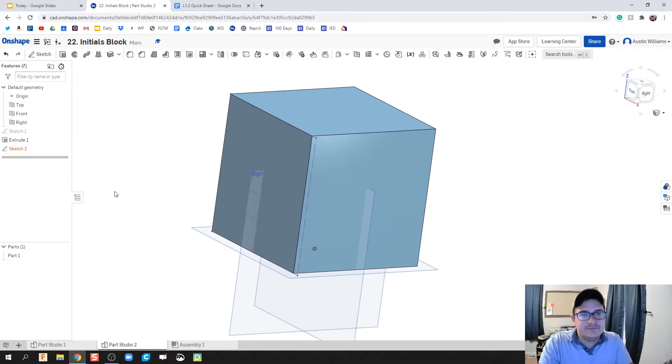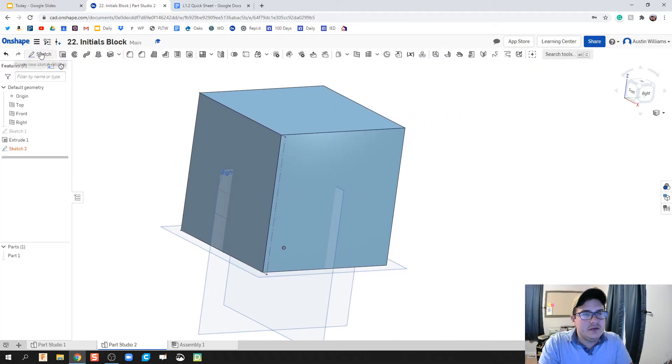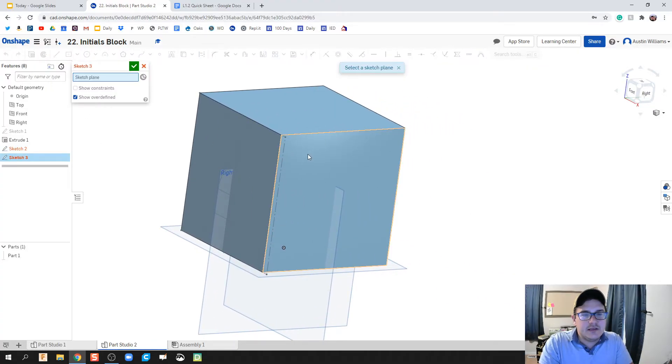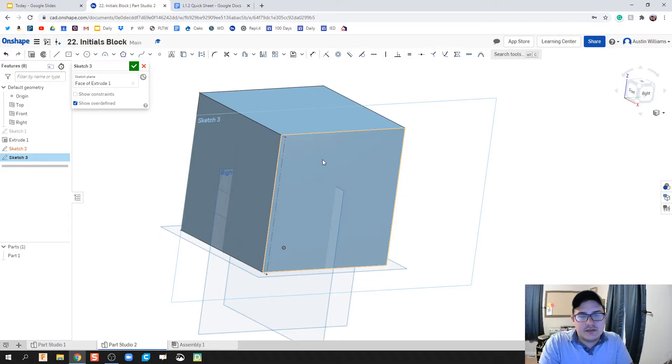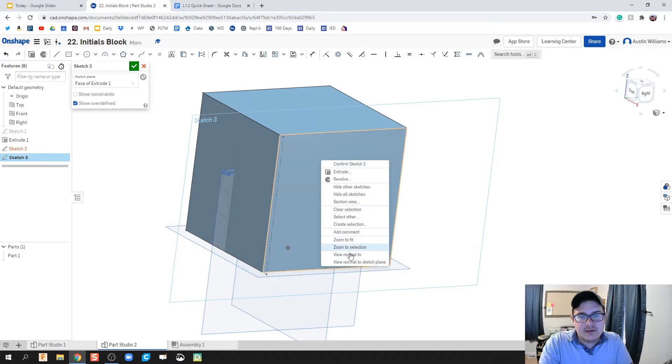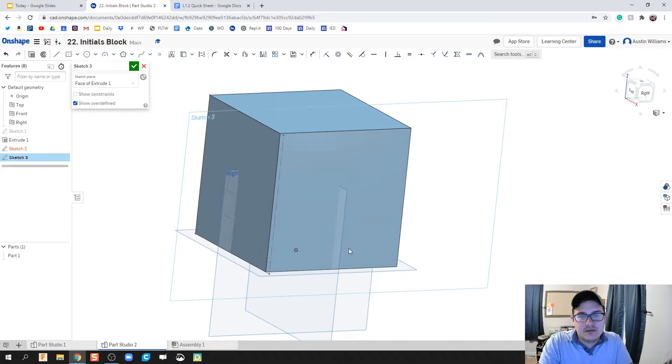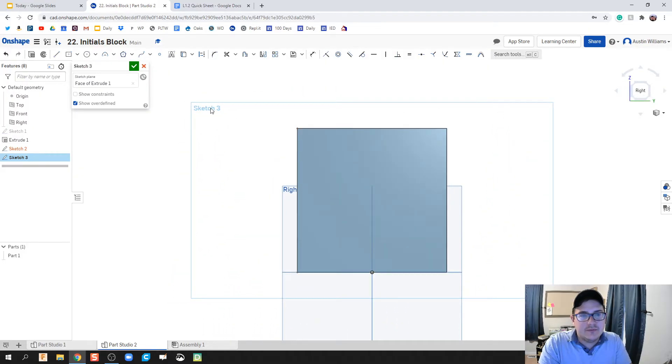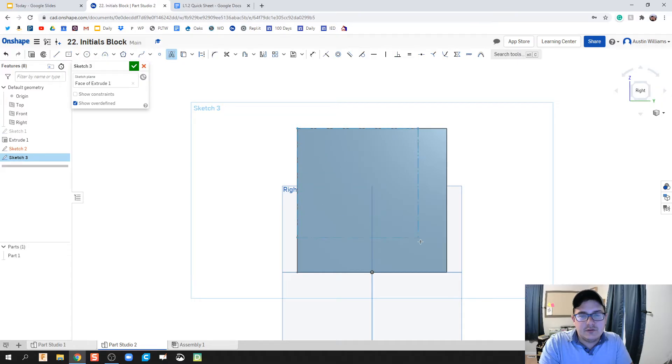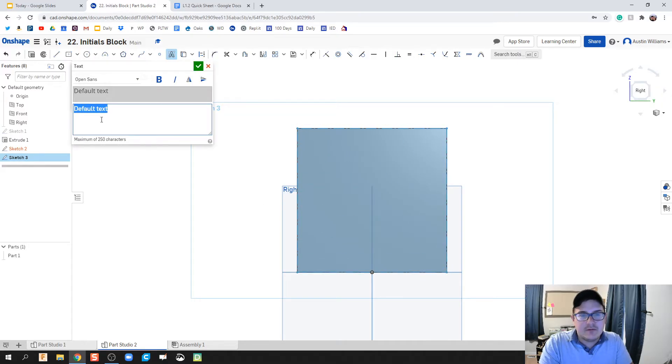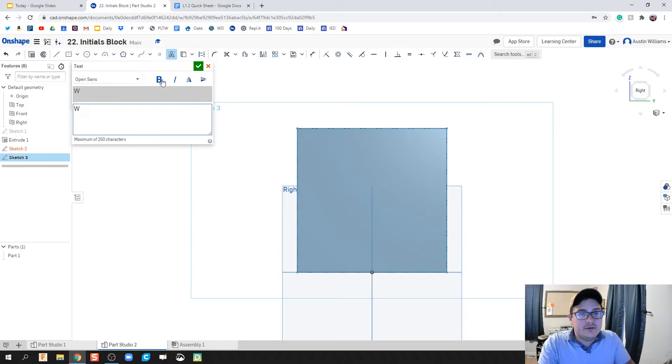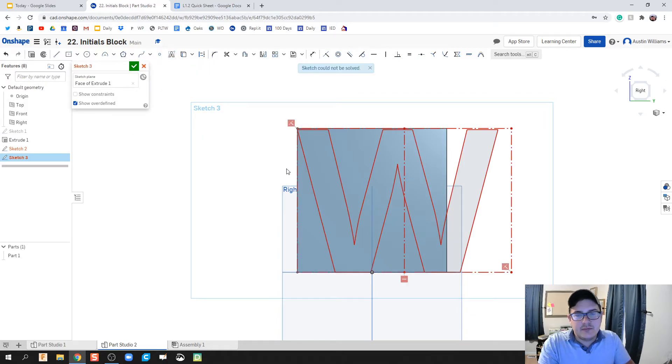Click on sketch, let's click on this side view, right click, hit view normal to. Again, like we've done before, we'll click on text and we're gonna click on the two corners. I'm gonna do a capital W, let's make it bold, hit the green check mark.